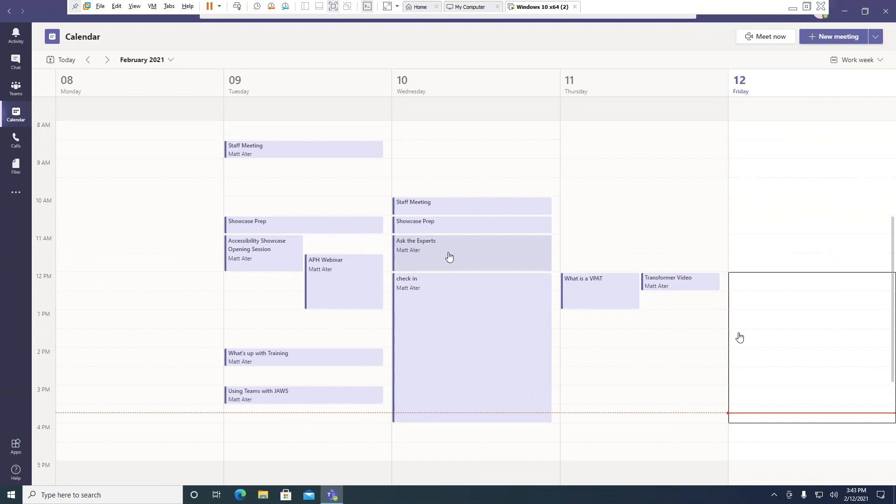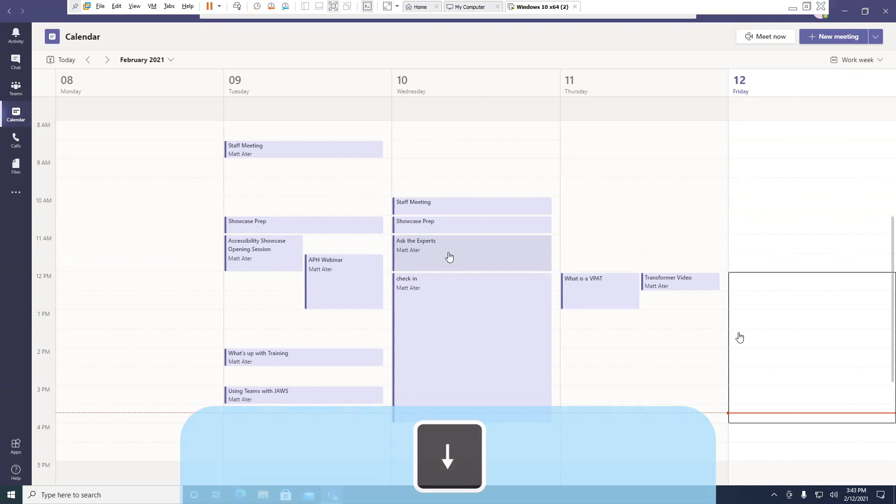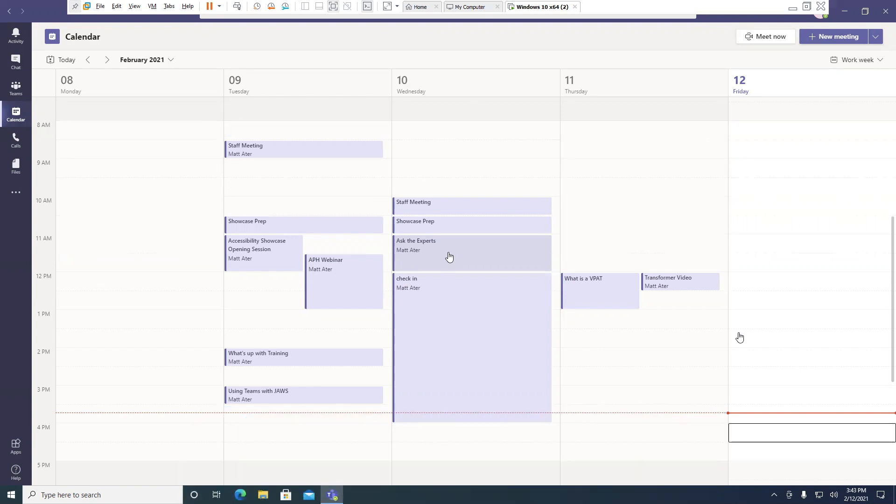If I want to move forward a time slot, I can move the down arrow key. And if I want to move back a time slot, I'd move the up arrow key. I'll press down now. February 12th, 4 p.m. to February 12th, 4:30 p.m., zero events.